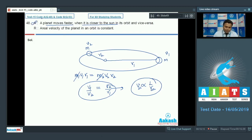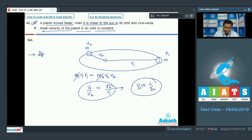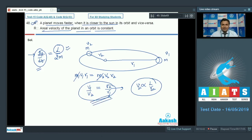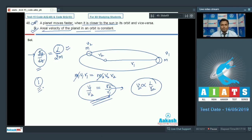Reason: the areal velocity of the planet in orbit is constant. Areal velocity is dA/dt = L/2m. If areal velocity is constant, angular momentum is conserved — which is exactly what we applied in the assertion. So assertion is true, reason is true, and explanation is correct. We go with option number 1.